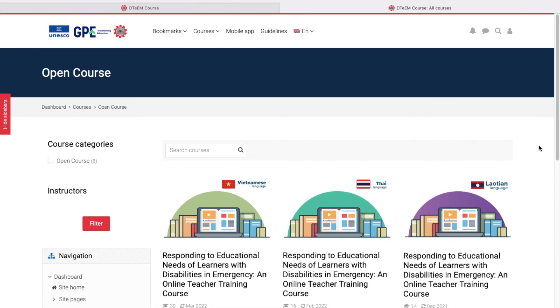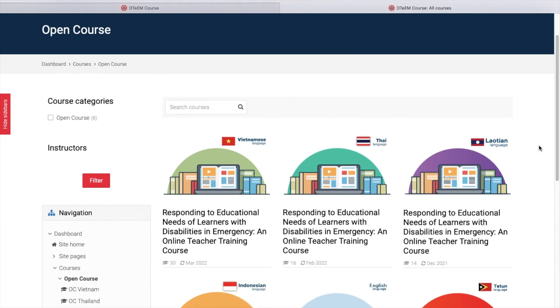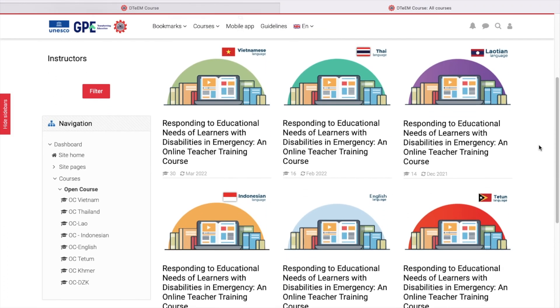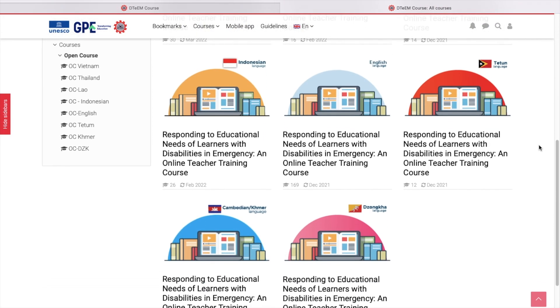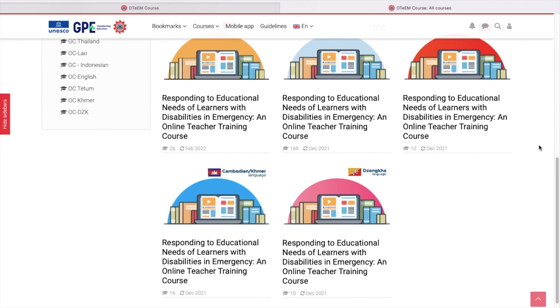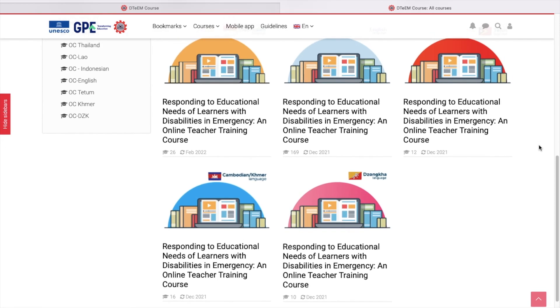Here, we can see our D-Team course in different languages: Vietnamese, Thai, Laotian, Indonesian, English, Tetum, Cambodian, as well as Songka. Let's click on an English one.